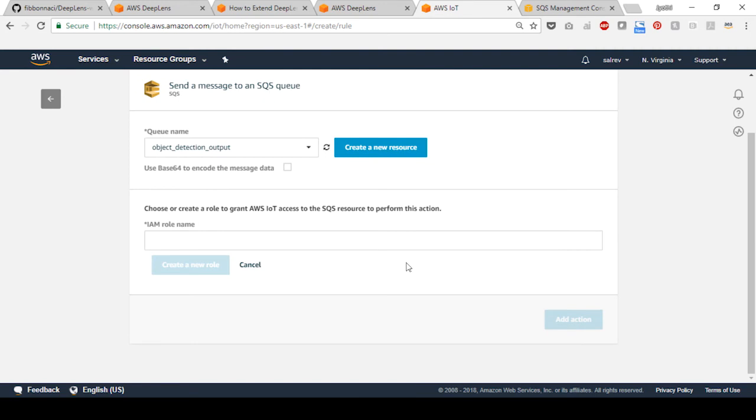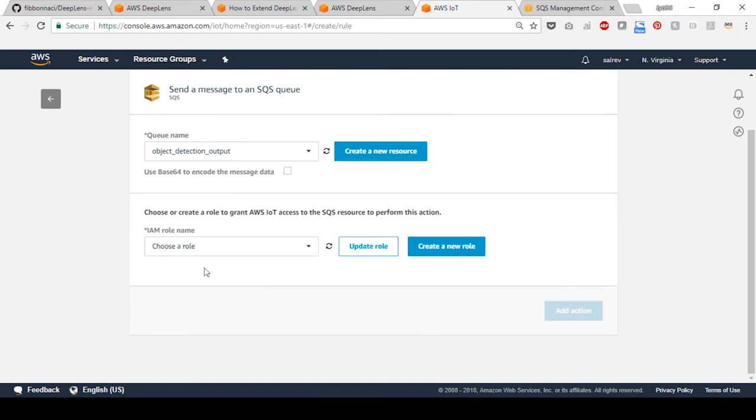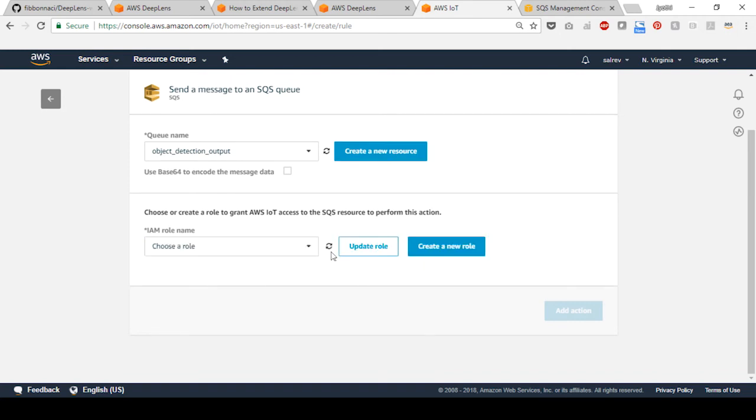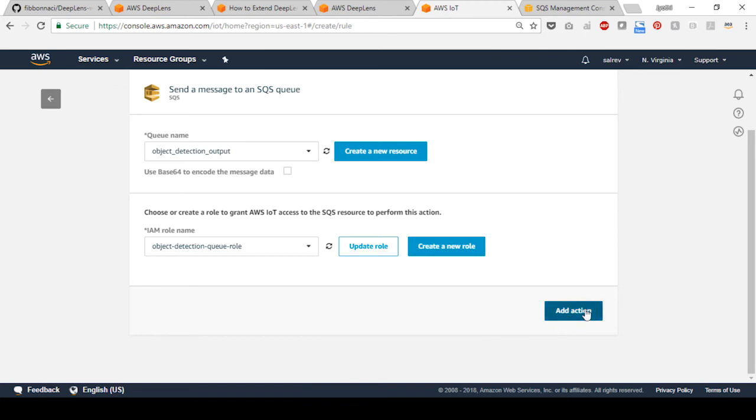Provide a name for the new role, for example, object detection queue role. Select create a new role. Refresh the list of IAM roles and choose the newly created role. Scroll down and select add action.